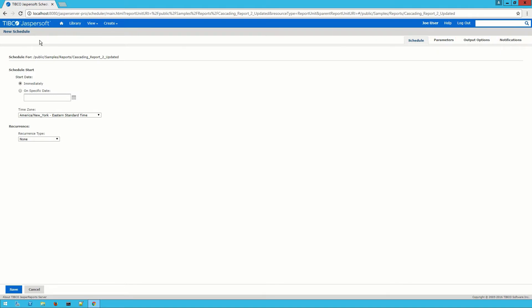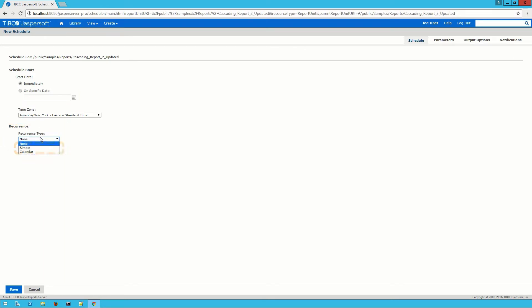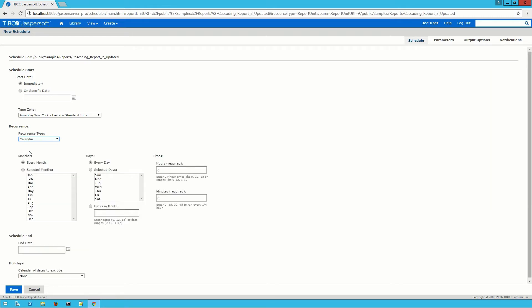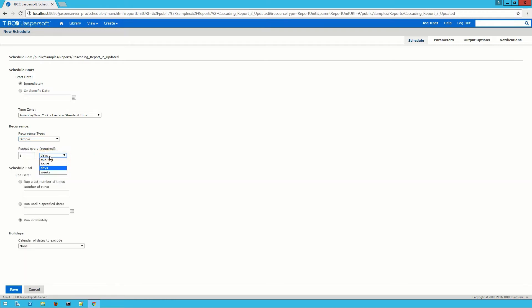On this tab I can set whether I want to run this job right now or if I want to specify some other date and time. Below this I can set whether I want this to run again. The simple option here lets me quickly configure a regular distribution while the calendar option lets me create a more tailored solution. I'm going to choose the simple option for now and set the interval to every week to make this a weekly report.